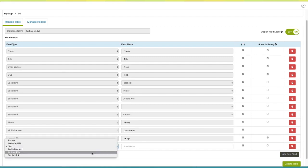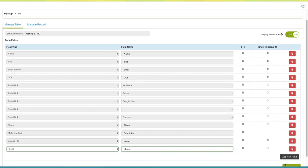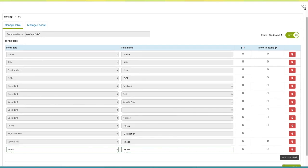A new field will appear. Select your desired field type, enter the field name, and click on update table. Once you have finished, close the window.